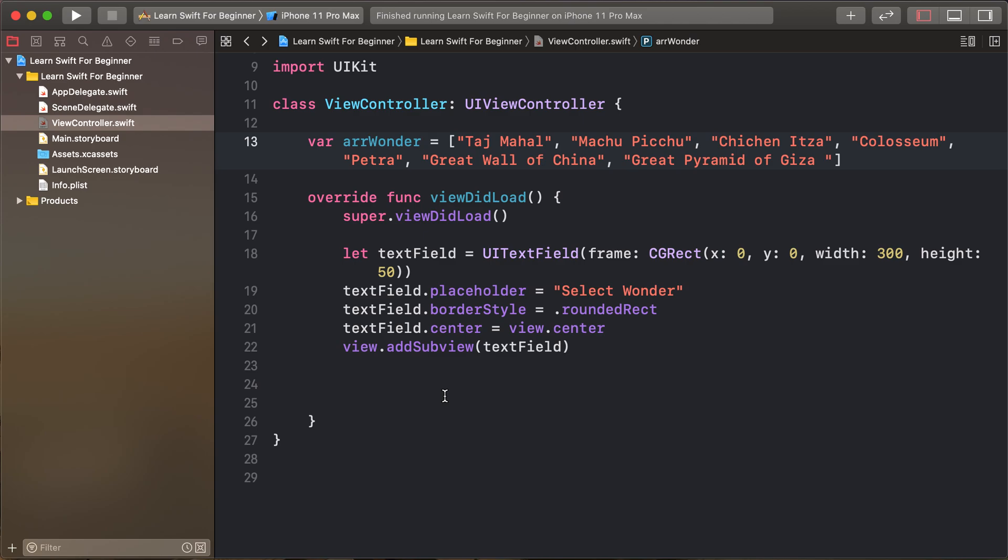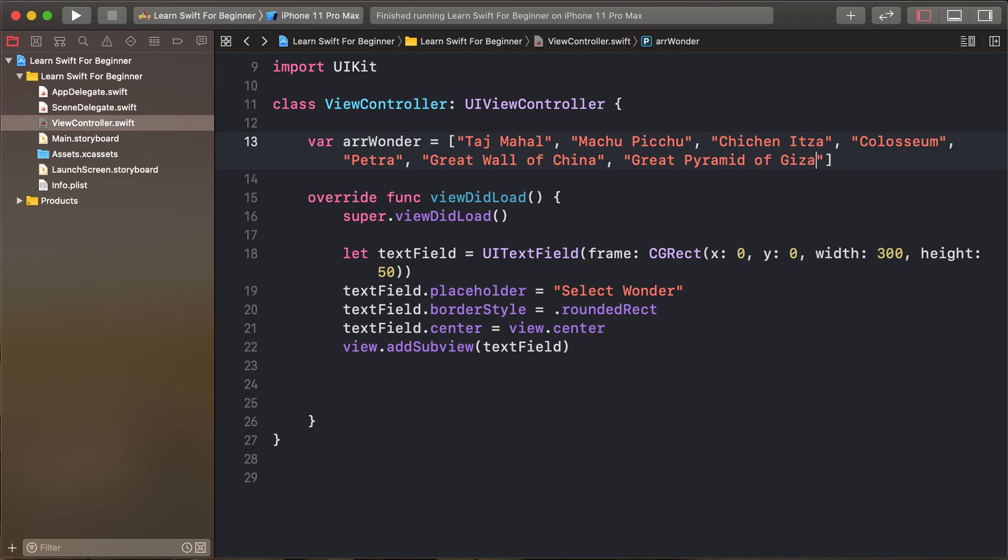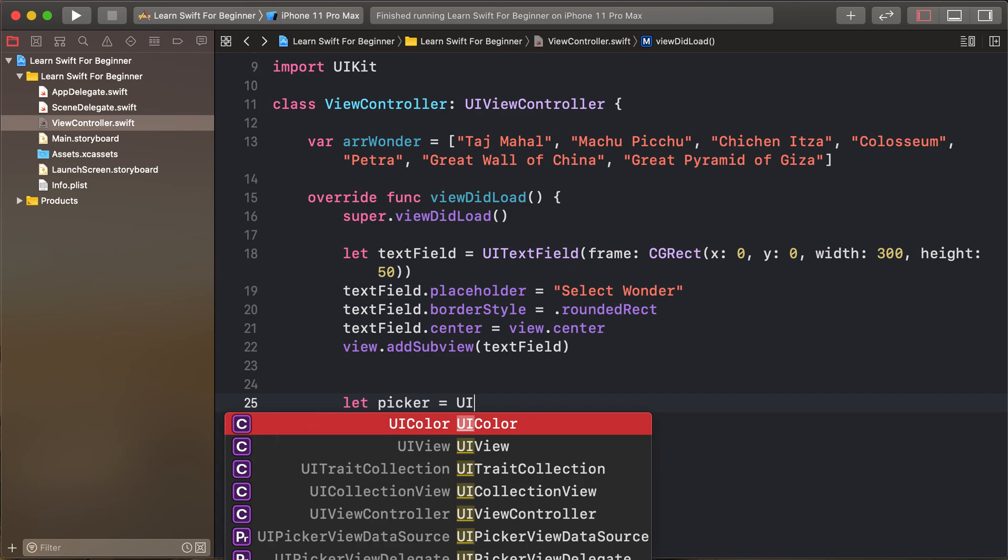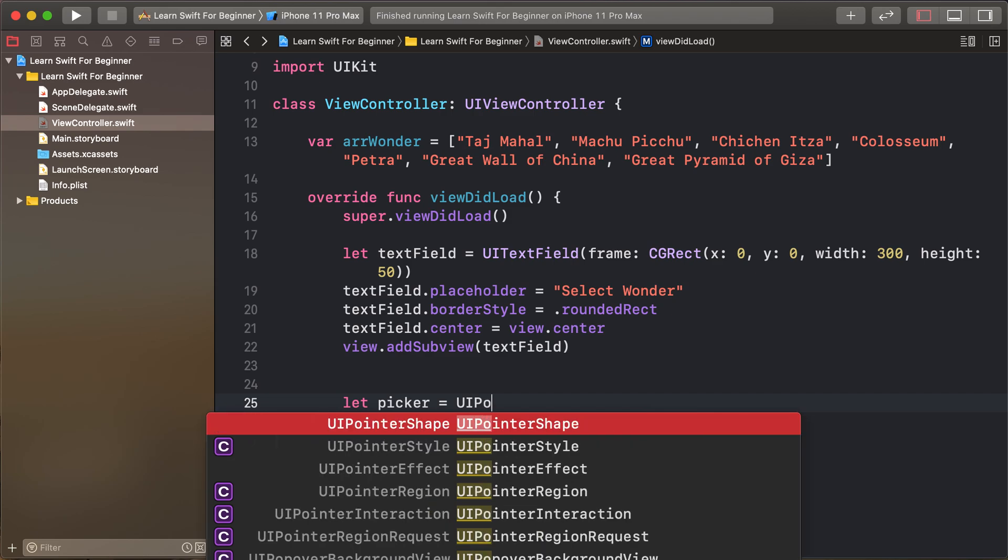Hello friends, today's lesson is UI picker view. First of all, I have created a text field and created an array of wonders: Taj Mahal, Great Pyramid of Giza, and Great Wall of China.